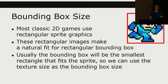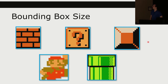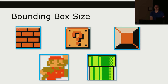Because of that, these rectangular images make a natural fit for a rectangular bounding box — why not just use the bounding box as the image? If the image is a particular size, that typically denotes what we want to display. Usually the bounding box will be the smallest rectangle that fits the sprite, so we can use the texture size as the bounding box size. However, sometimes that works and sometimes it doesn't. If we have constructed assets in the game to be rectangles, using the exact rectangle as the bounding box is probably fine. Mario is pretty rectangular if you actually look at the sprite.